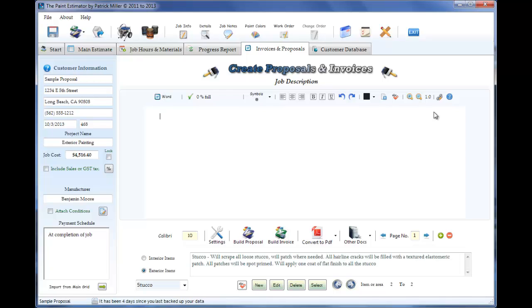So basically when you're creating a proposal, you're writing a description of what you're going to do. So on the left-hand side here is the customer's name, address, the price, and all that stuff. The payment schedule to make sure that's all filled in.